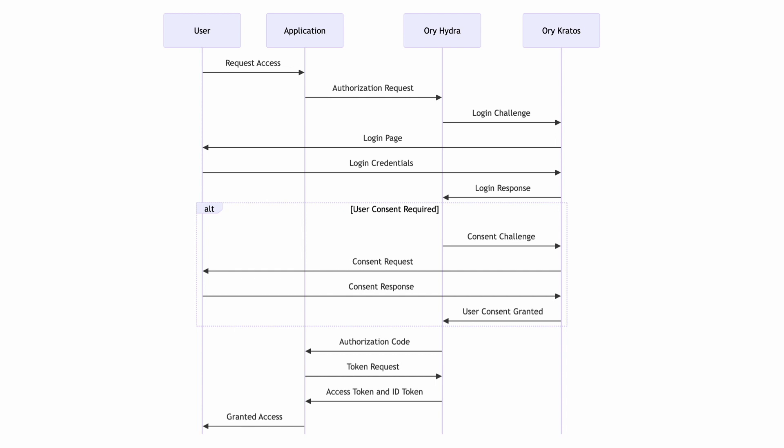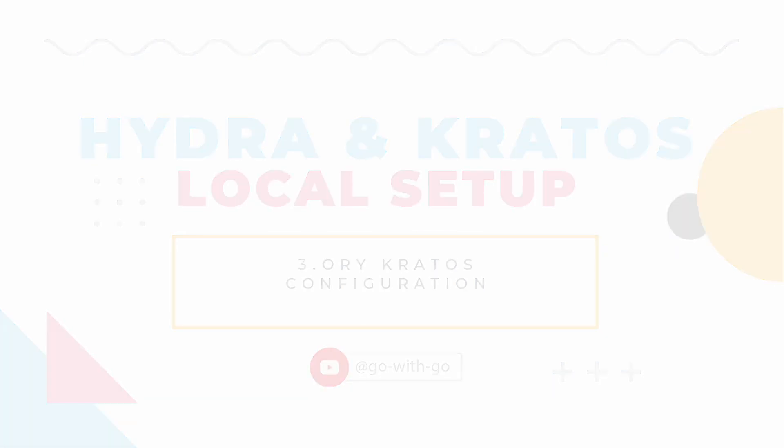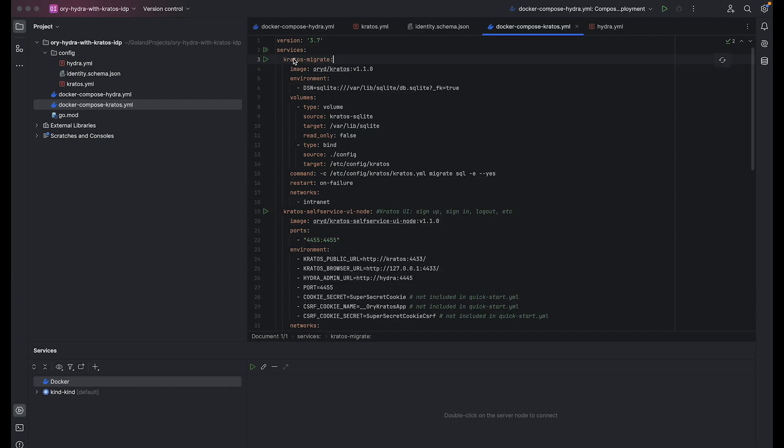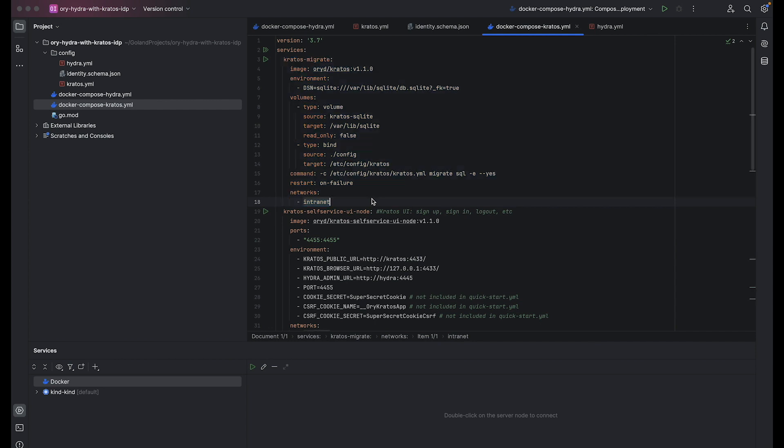Next, let's examine configuration for both Kratos and Hydra. Moving on to Kratos, we will dissect the docker compose file for Kratos, examining how its resources are structured and managed within a docker environment. Kratos Migrate configures Kratos migration service, sets environment variables, volumes for data storage and restart policy. No changes are made here from the quick start guide provided on the official site.